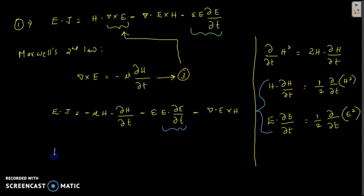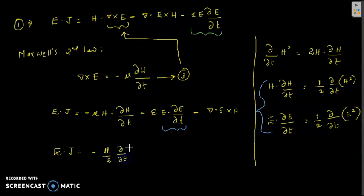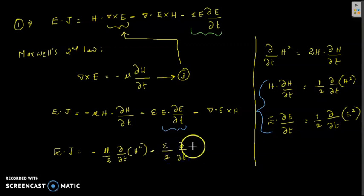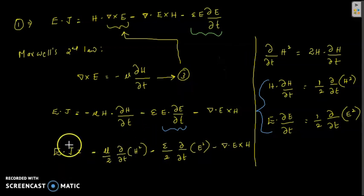Substituting these results, the power per unit volume becomes minus mu over 2 times the partial derivative of H squared, minus epsilon over 2 times the partial derivative of E squared, minus the divergence of E cross H. This is the expression for power per unit volume.